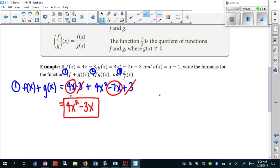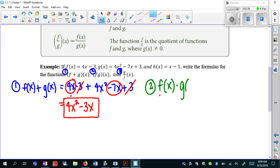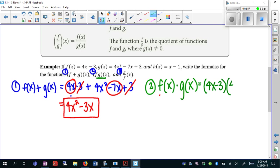Subtraction works the same way, except you'd have to distribute that negative sign first. The next one is multiplication — this is f of x times g of x. When you multiply, it's important to keep the parentheses around both functions. So I have 4x minus 3 times 4x squared minus 7x plus 3. I have to keep the parentheses because each term in the first binomial has to get multiplied by each term in the trinomial — you're distributing 4x and then negative 3 through each of the terms.